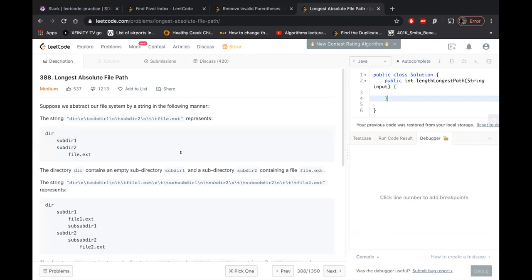That's the longest absolute file path. This is from the medium bucket. I'll read the problem.